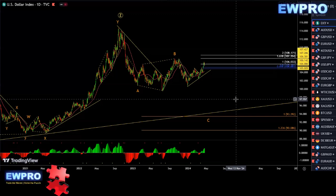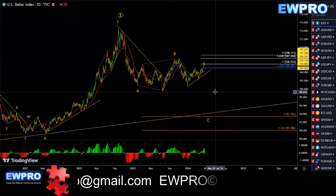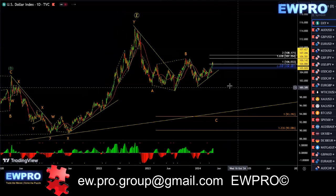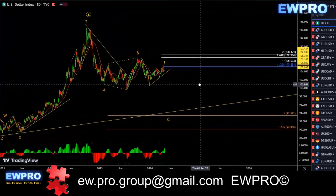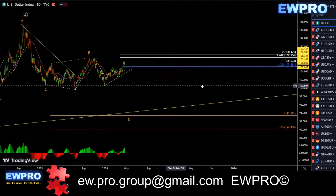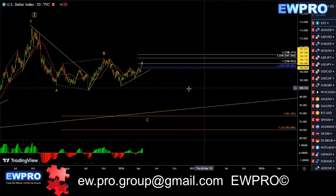Welcome all to the Weekly Outlook. Boone here from Elliott Wave Pro. Getting straight into the Weekly Outlook, looking at the DXY on the daily.